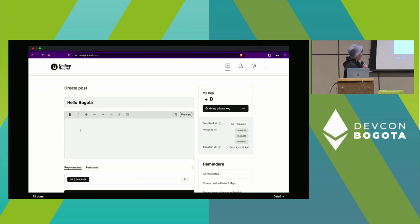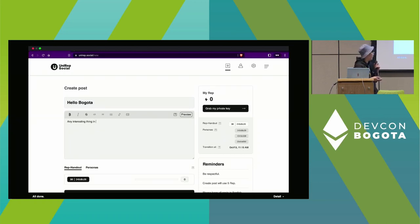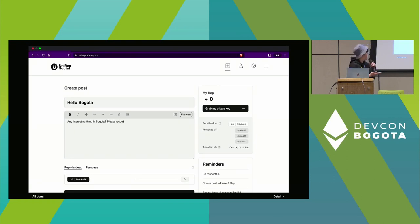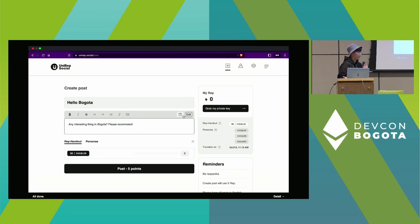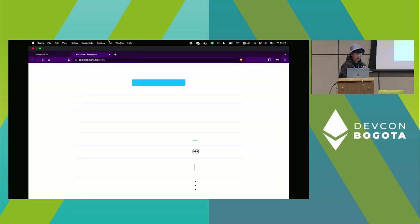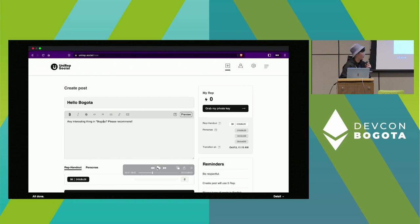In this system we use a subsidy model to let users post. Each user has 30 subsidy per app, and each post costs 5 reputation. After posting, 5 reputation will be deducted. To create a post, you also have to prove that you are signed into the Uniref system and that you own the persona, because in the Uniref protocol users receive reputation through their personas.